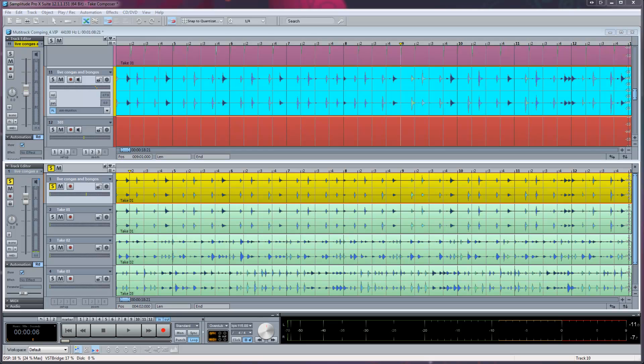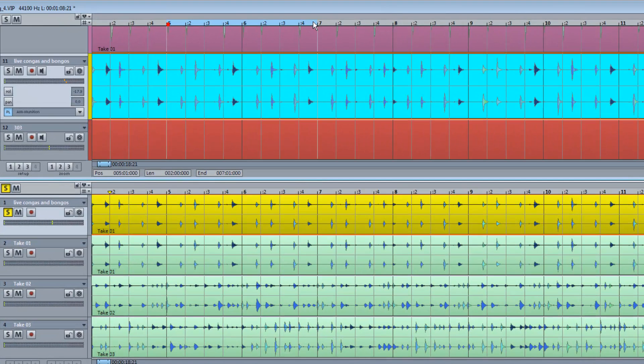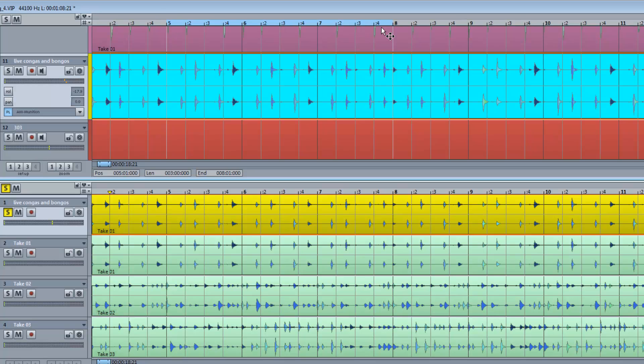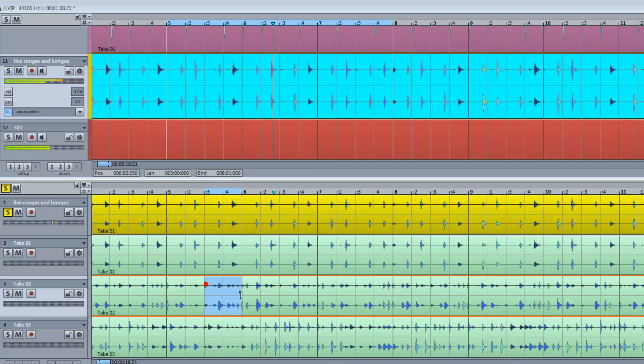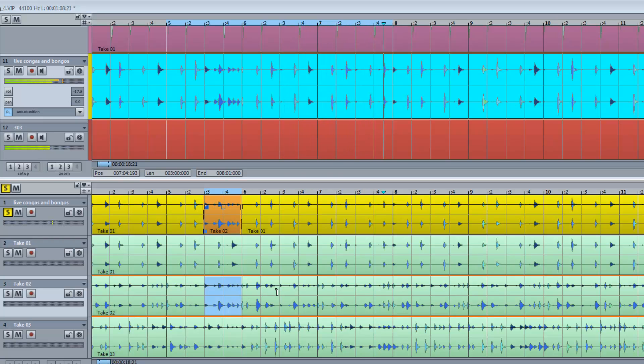The first way is to draw a range in the VIP window and begin playback. Then start comping smaller sections within that loop using the Take Composer.